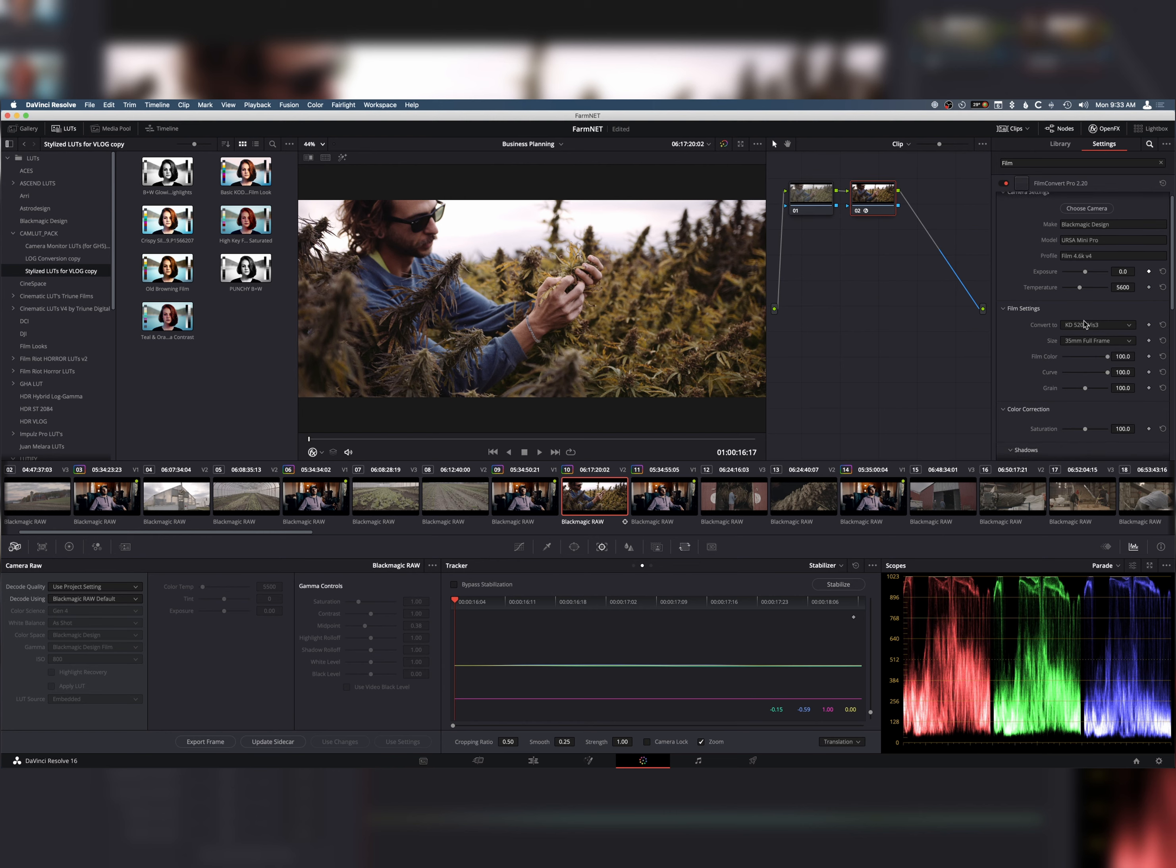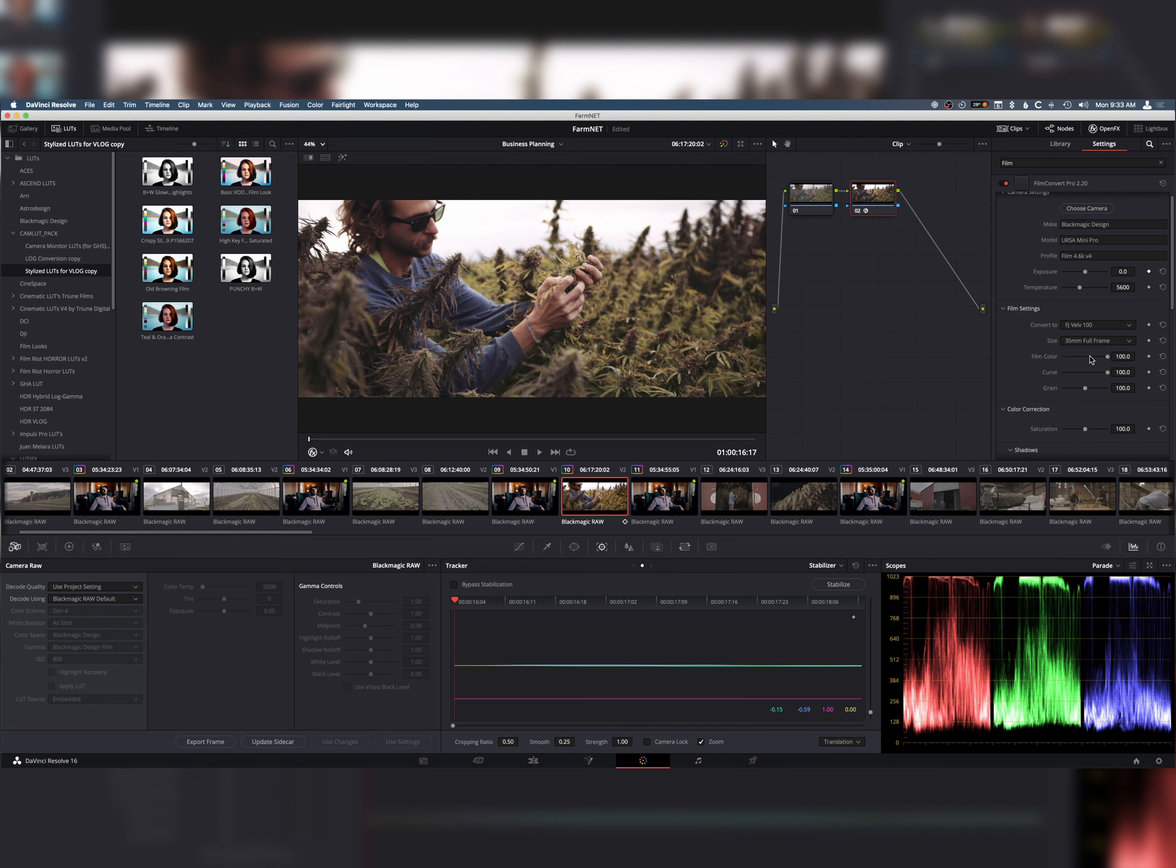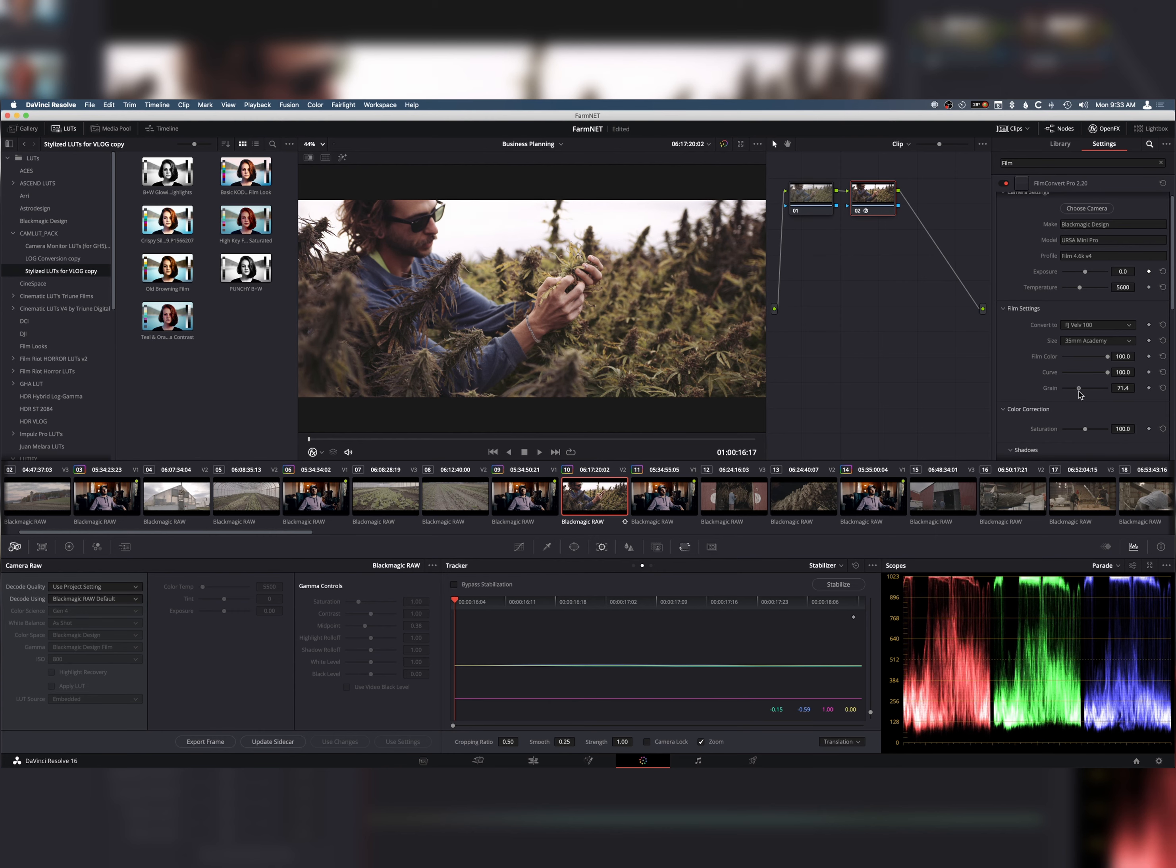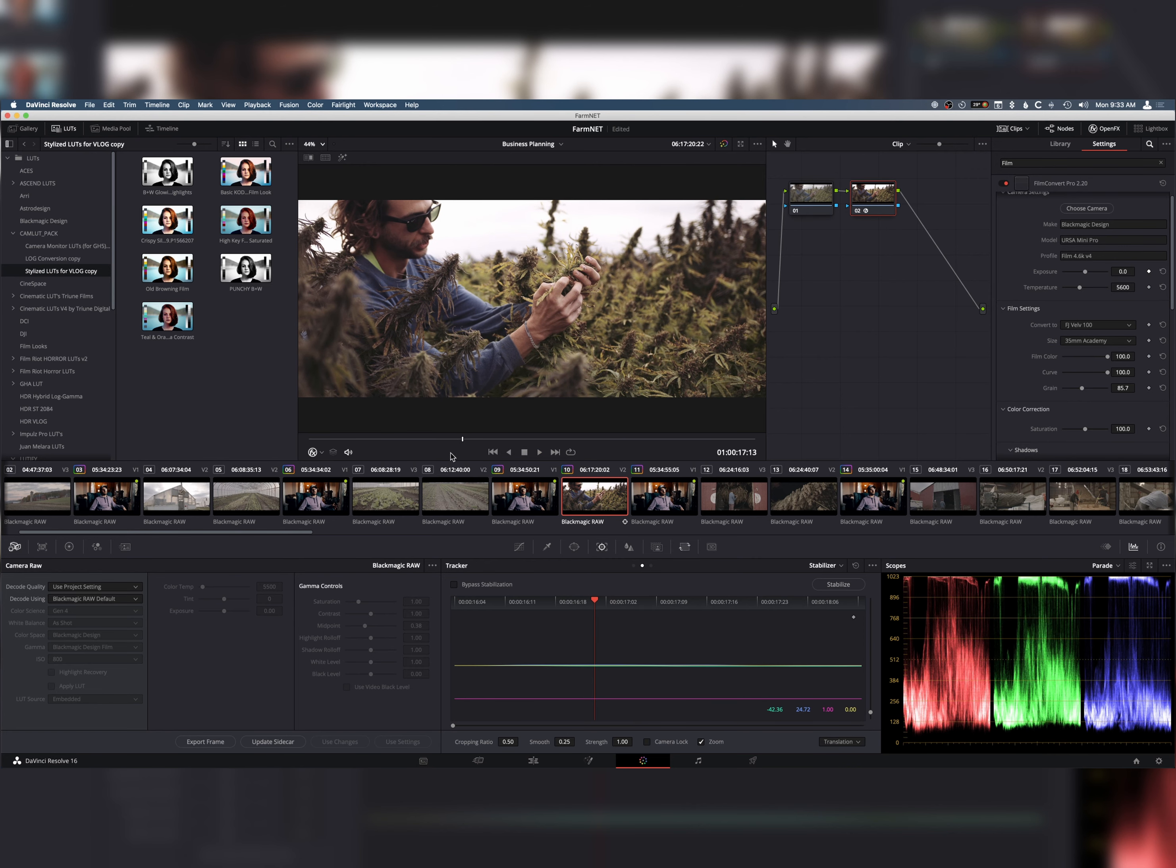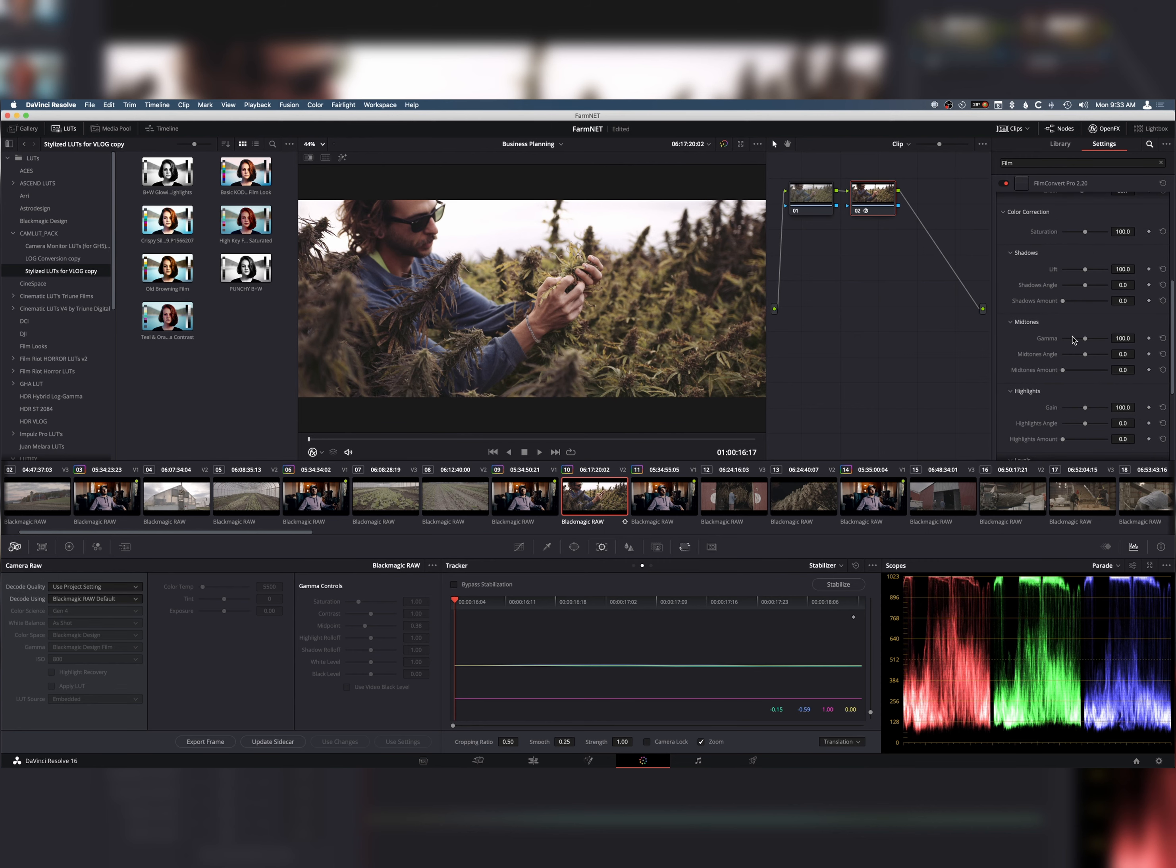You can pick different film stocks, things like that. And then, you can also click the sensor size, which changes the film grain. It has grain built right in. This is truly one of the quickest and easiest ways to get a true film look that is very, very accurate.